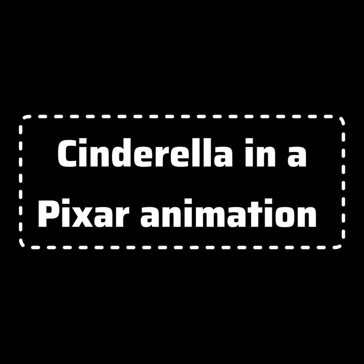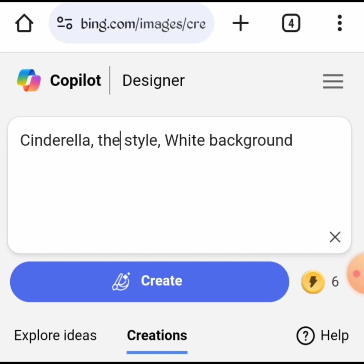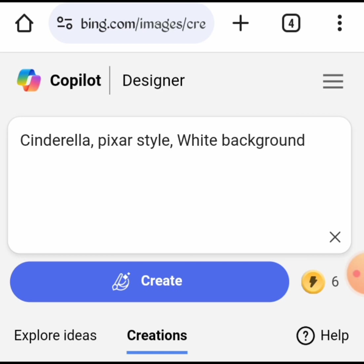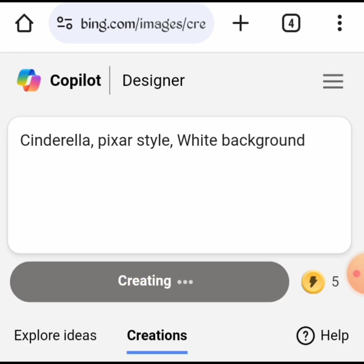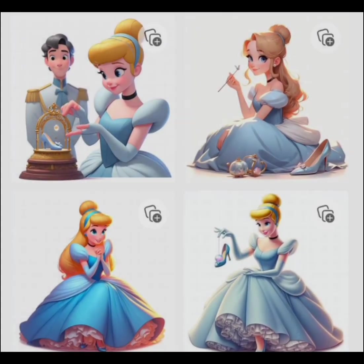Next, Cinderella Pixar style. The prompt: Cinderella, Pixar style, white background. These are the results.